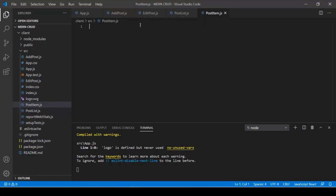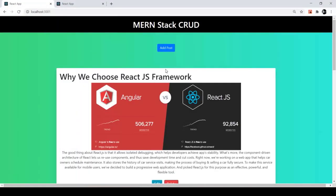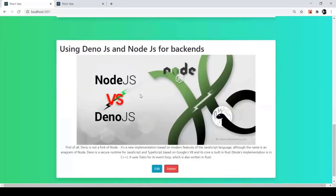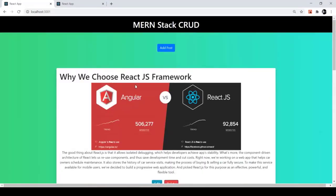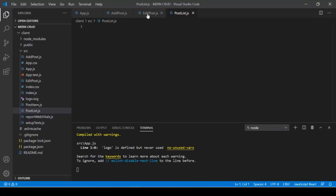We'll write code in the PostList component first since it represents the home page. We're using functional components only — no class components. First import React: 'import React from react.' Then create the functional component: 'function PostList()' returning a div with an H1 tag saying 'This is PostList component.' Finally, export it: 'export default PostList.'